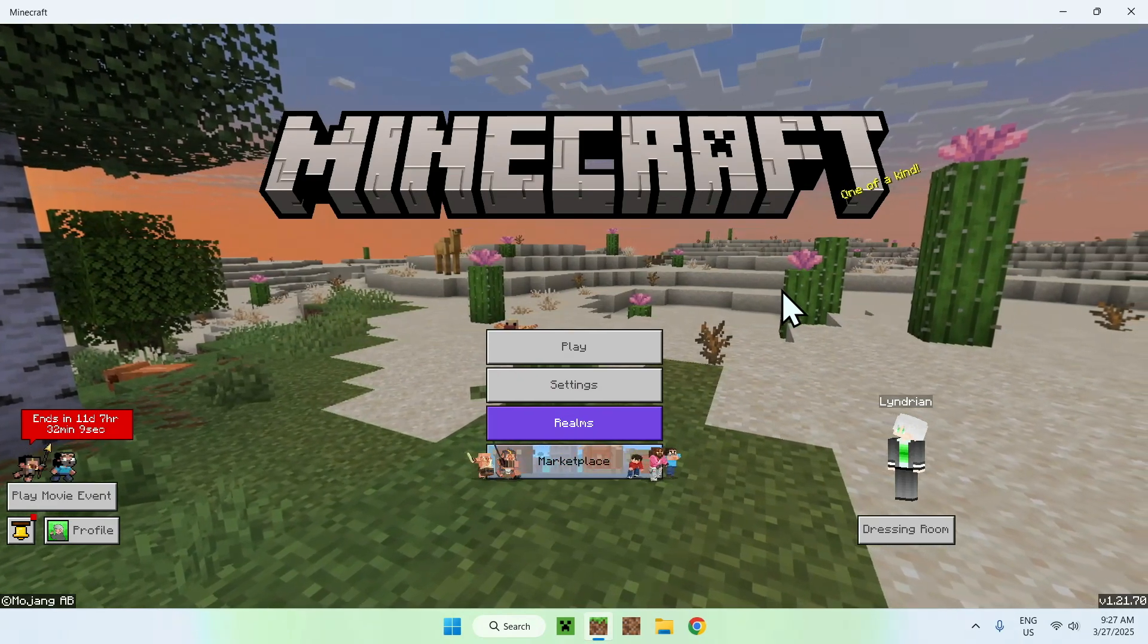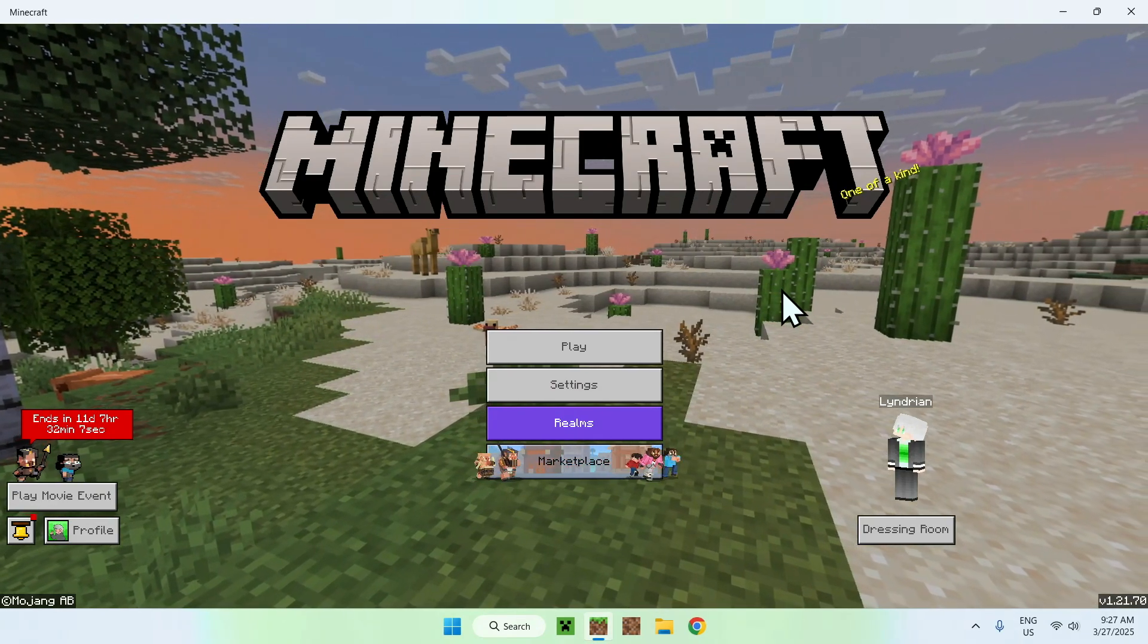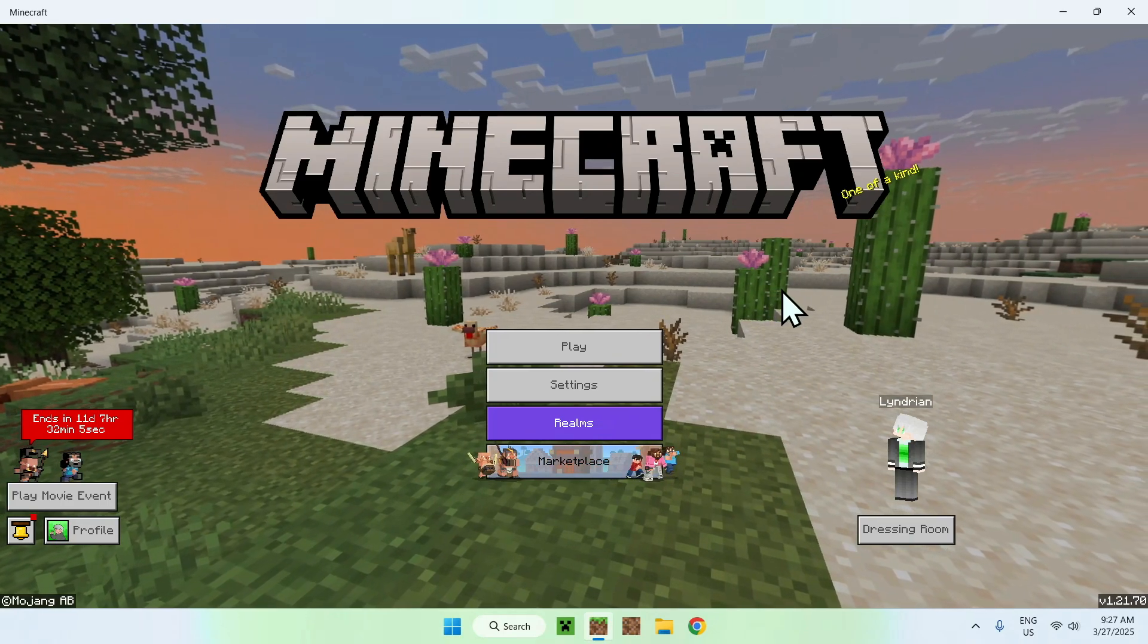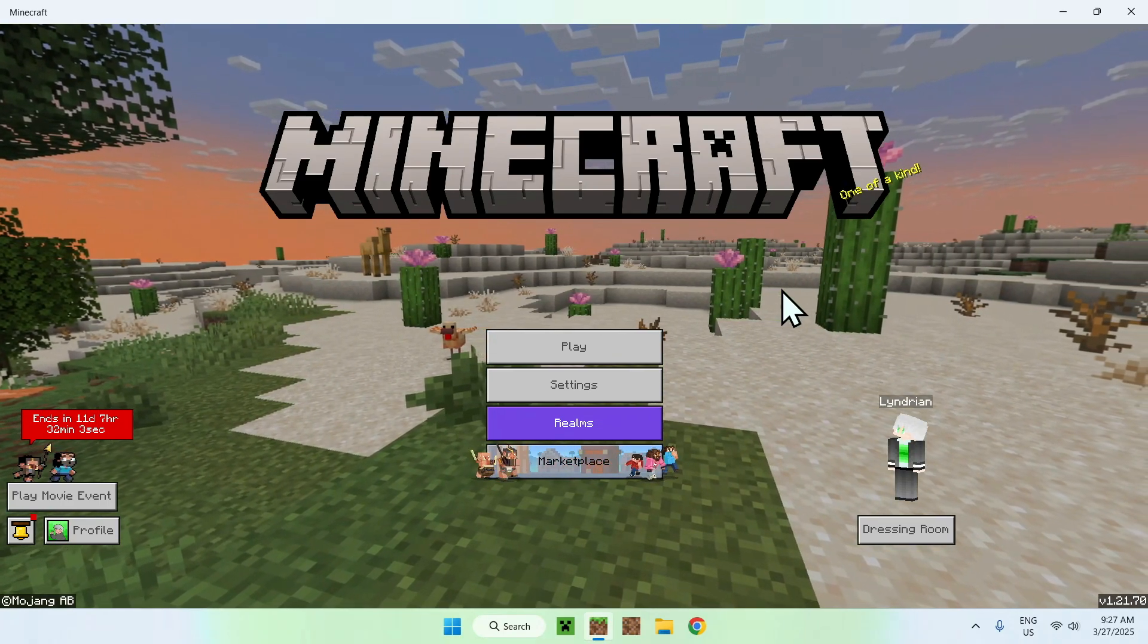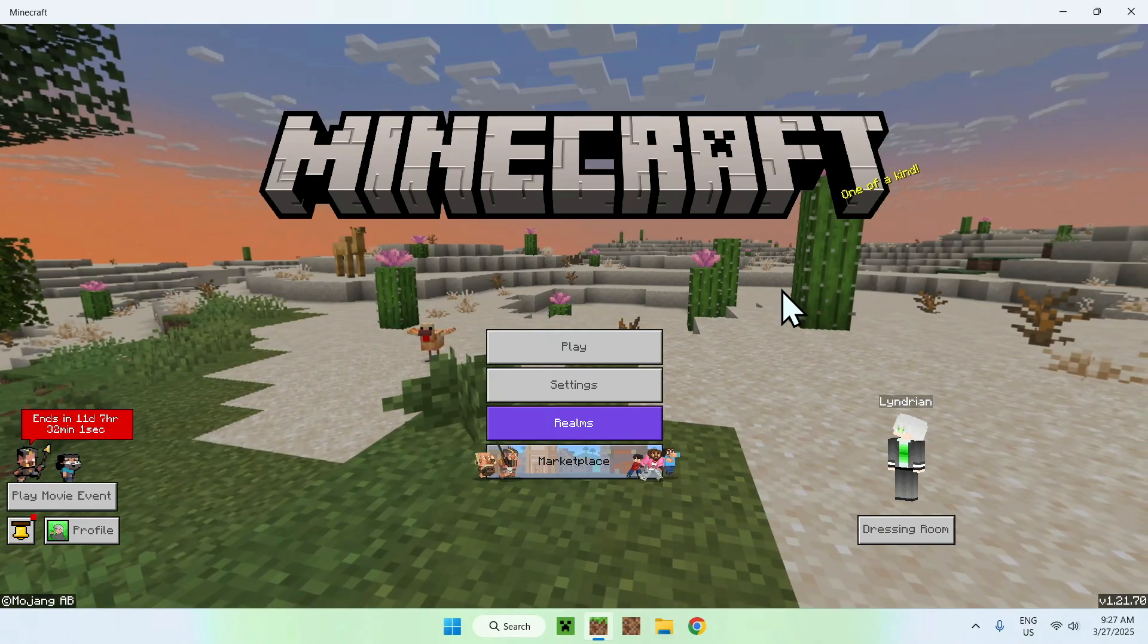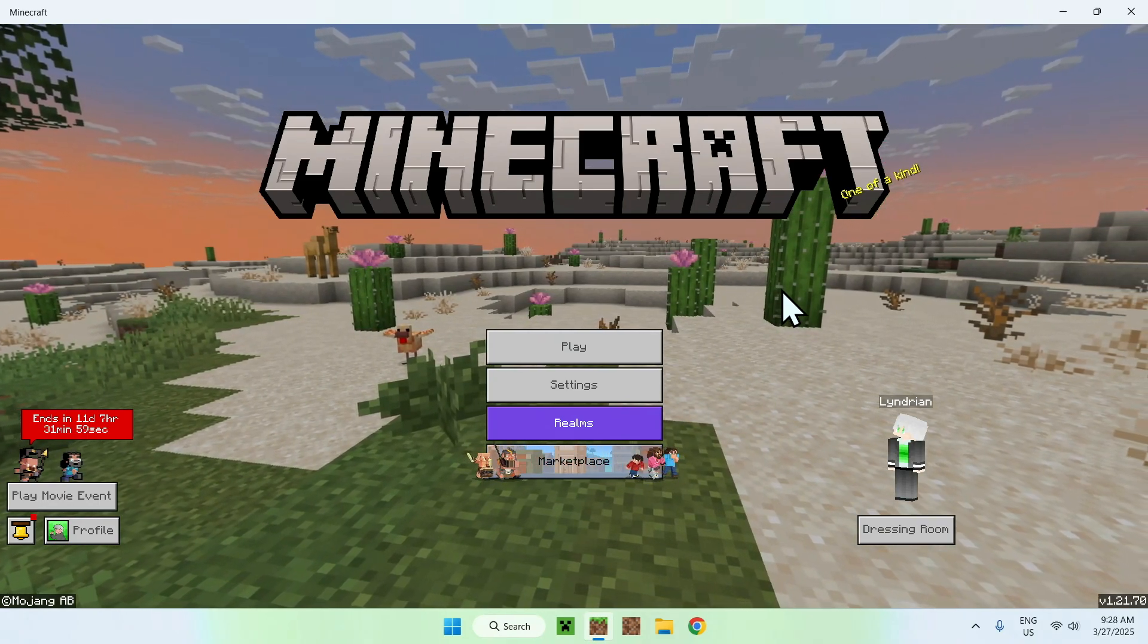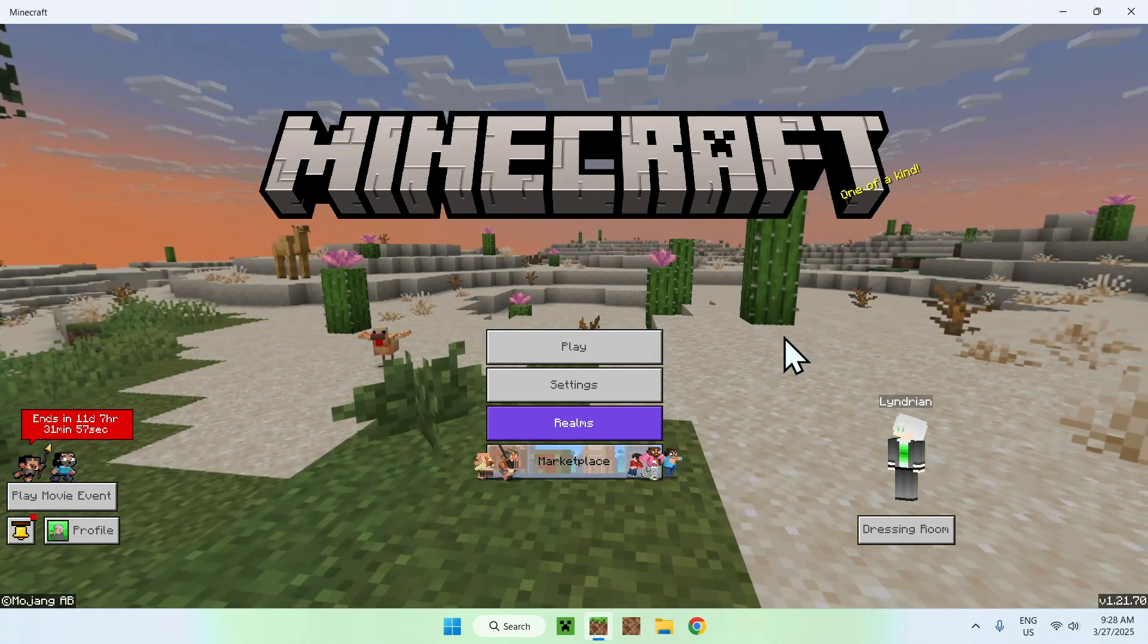Hello everybody! So in today's video, I'm gonna show you how to get RTX for the Minecraft Bedrock version 1.21.70. So let's get started.